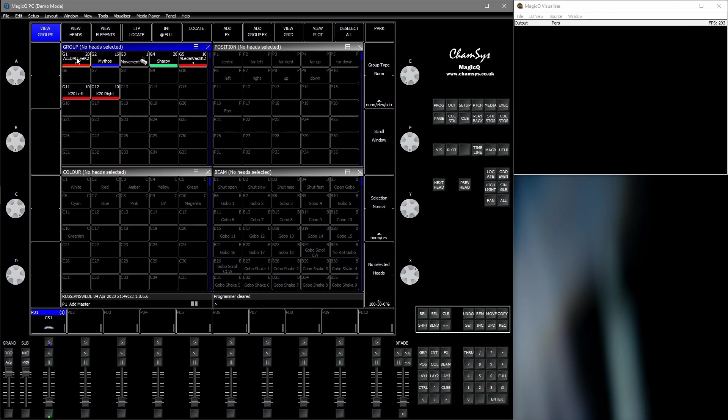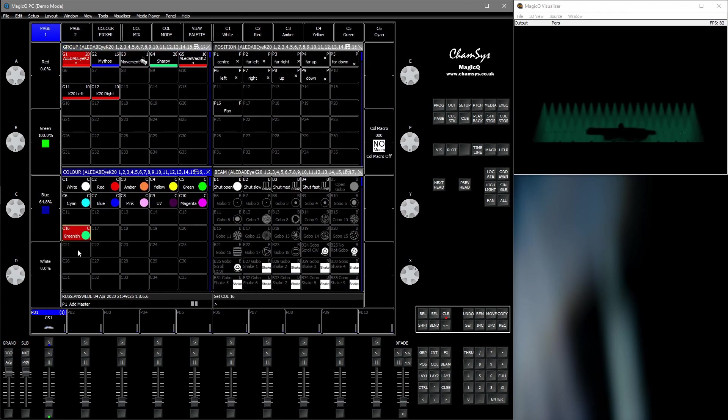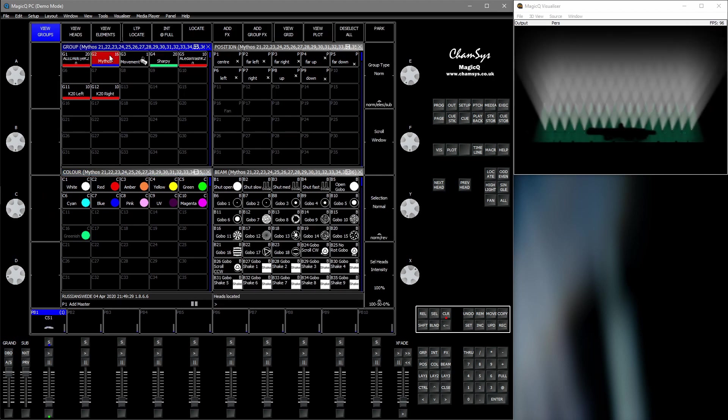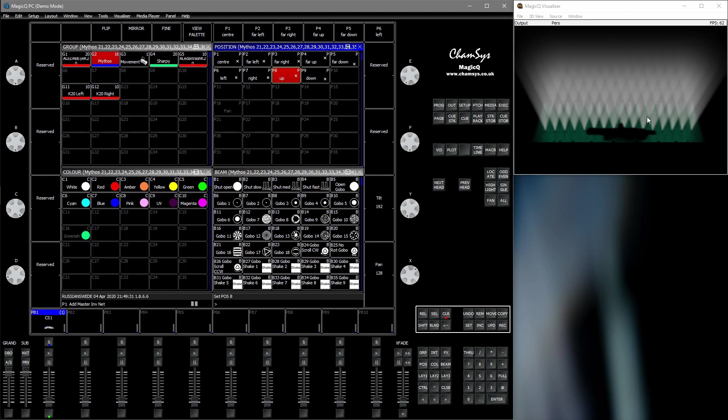So let's say we got some fixtures which we have recorded a color palette for. And I've got another set of fixtures to which we want to copy the color information.